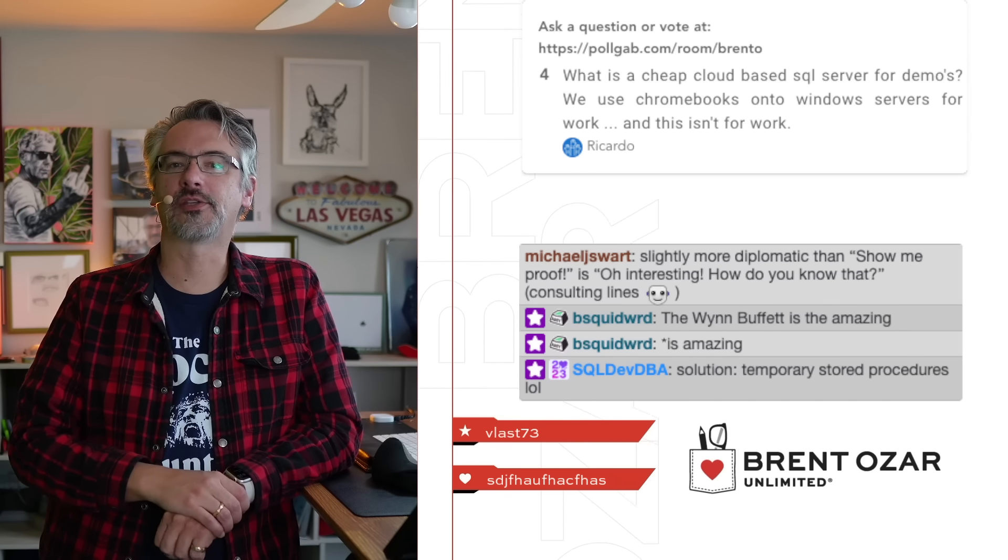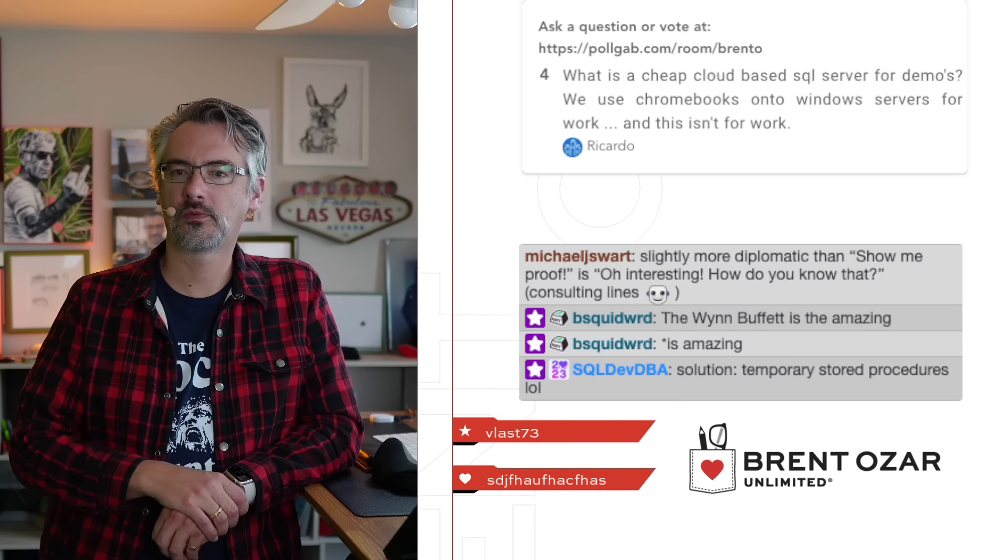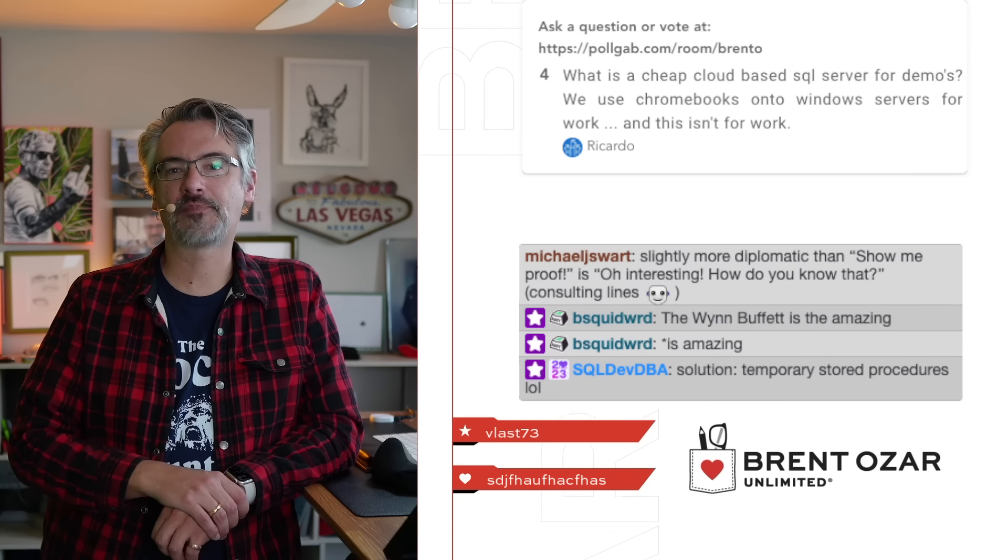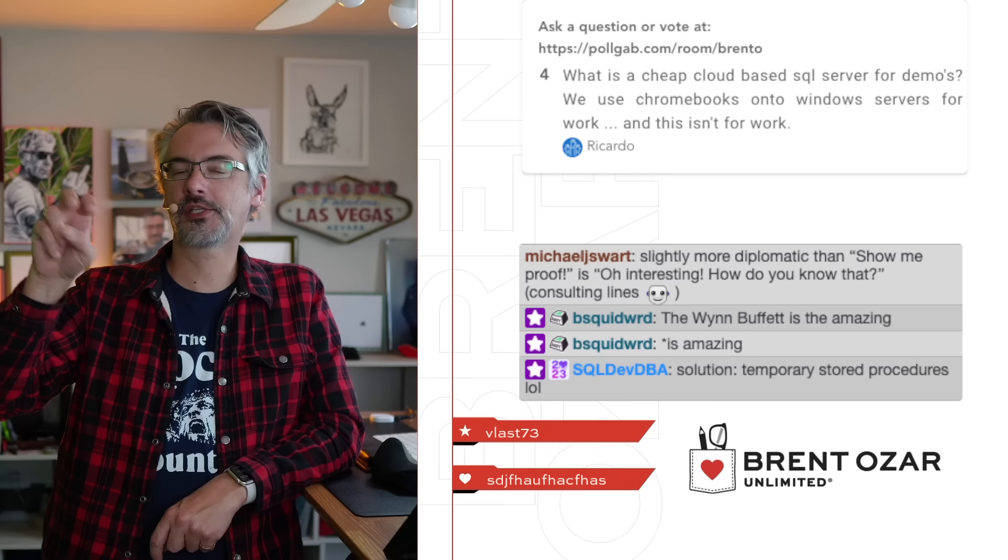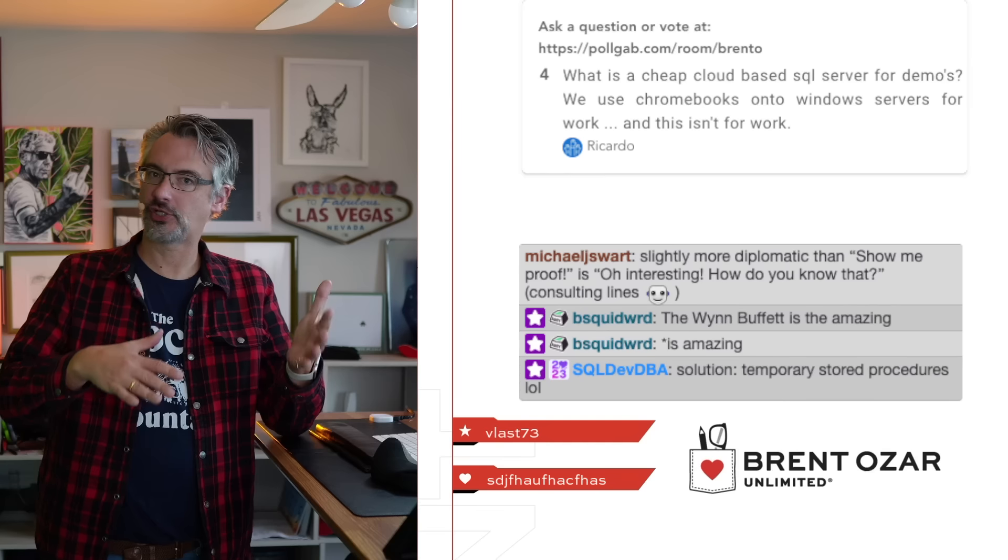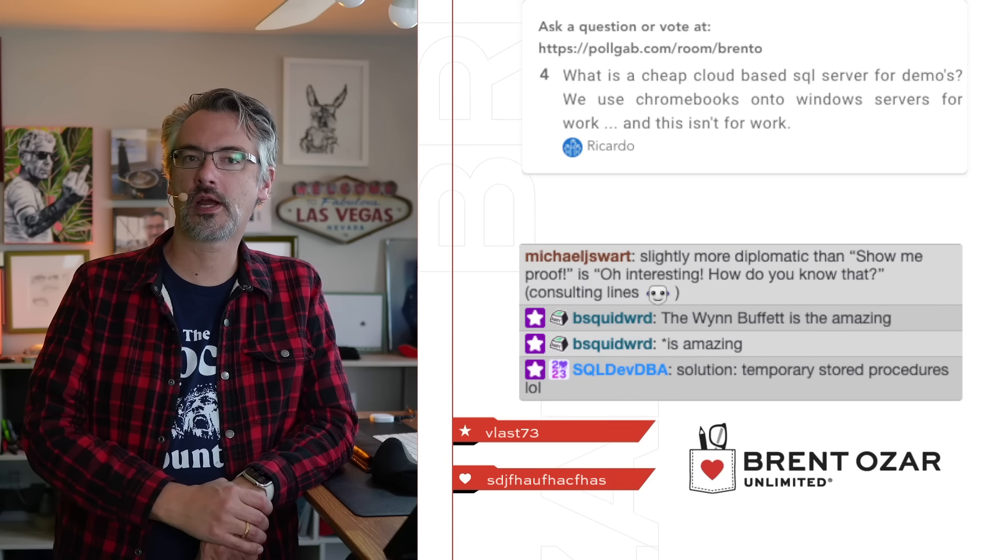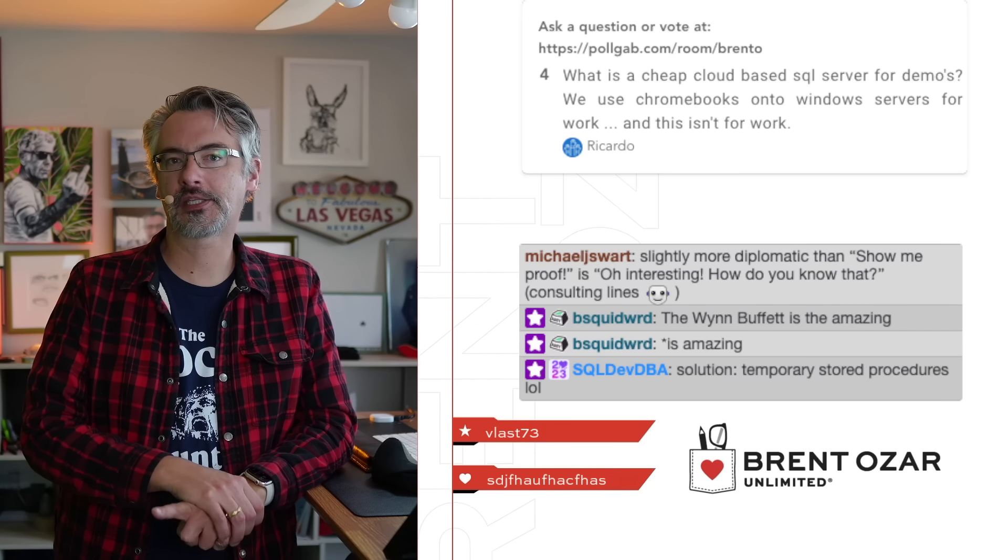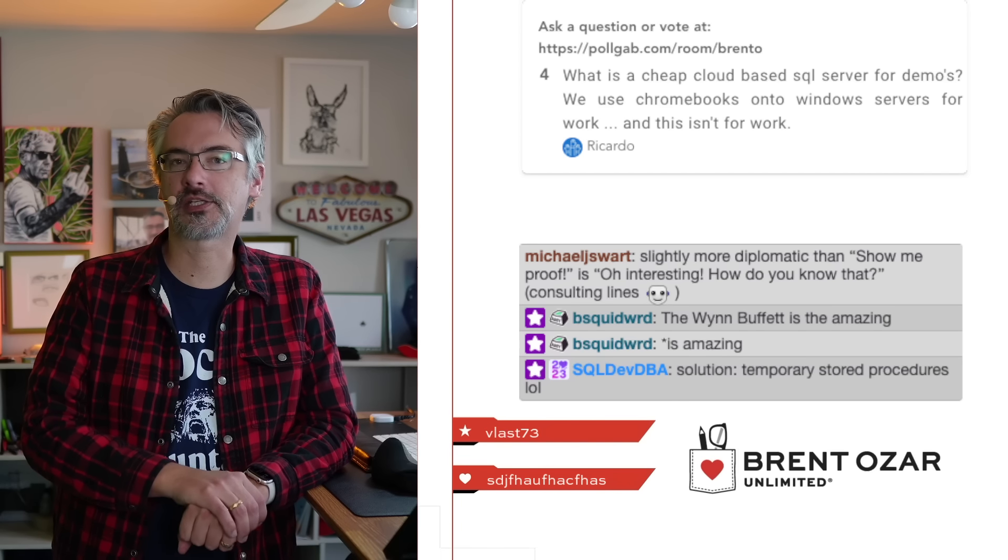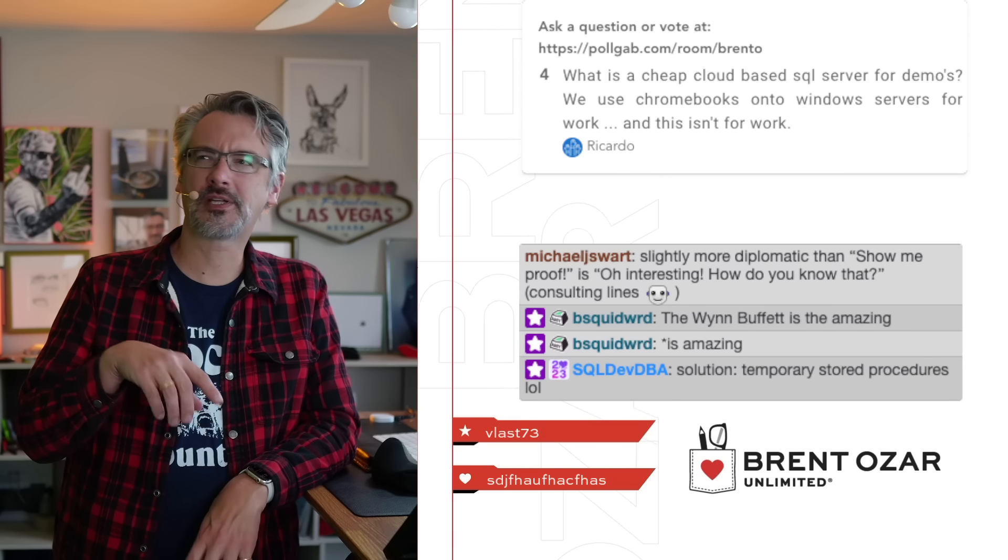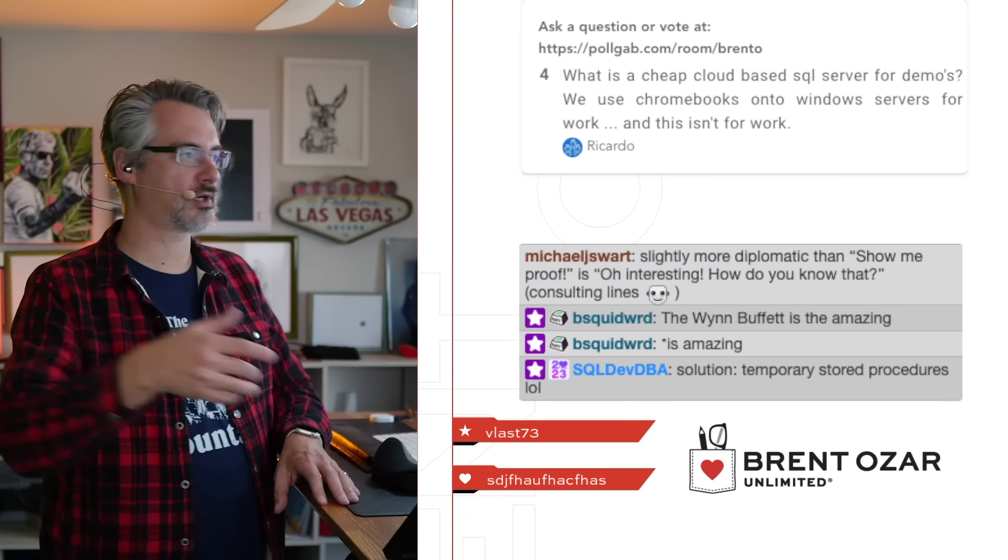Ricardo says, what is a cheap cloud-based SQL server for demos? So what I would start with is if you want to use Amazon LightSail, LightSail are really cheap VMs. And then on there you could put SQL Express Edition, and then at least Express Edition works for one gigabyte worth of RAM, one CPU, and up to 10 or 50 gigs of data. That's about as cheap as it gets for real SQL server.